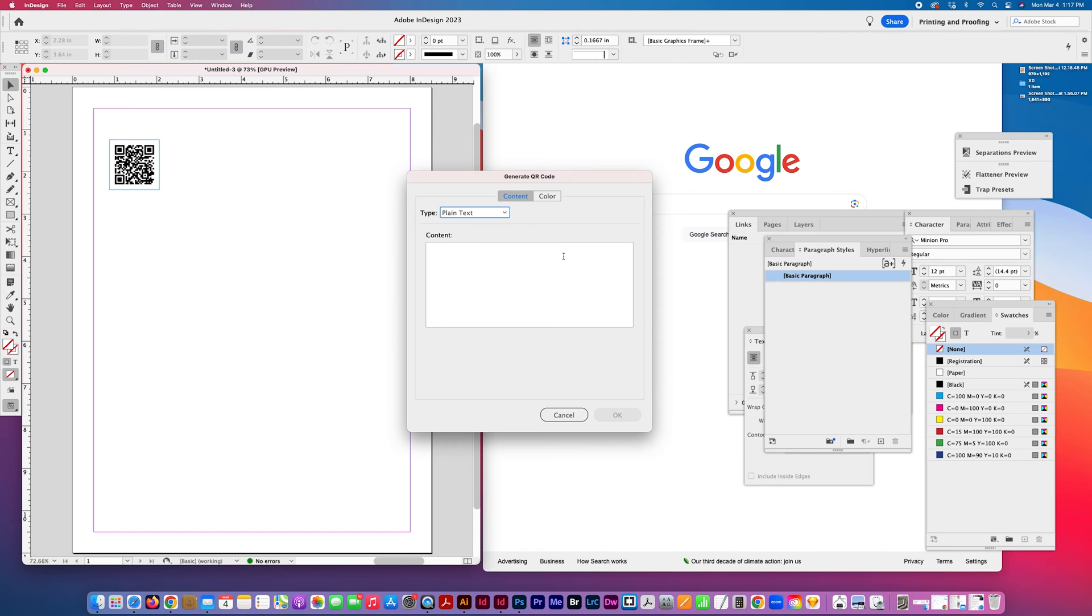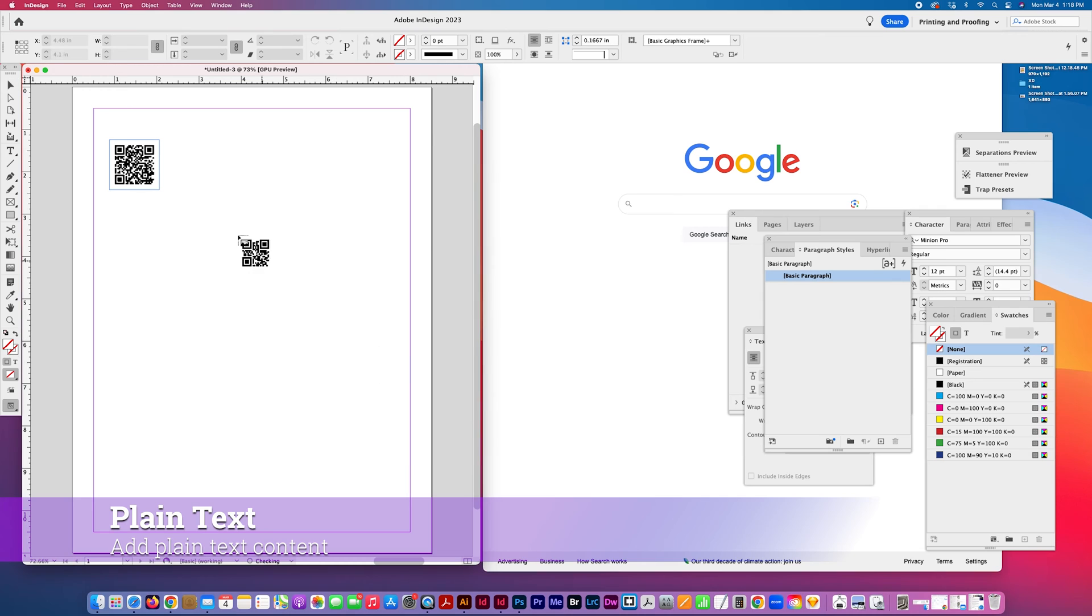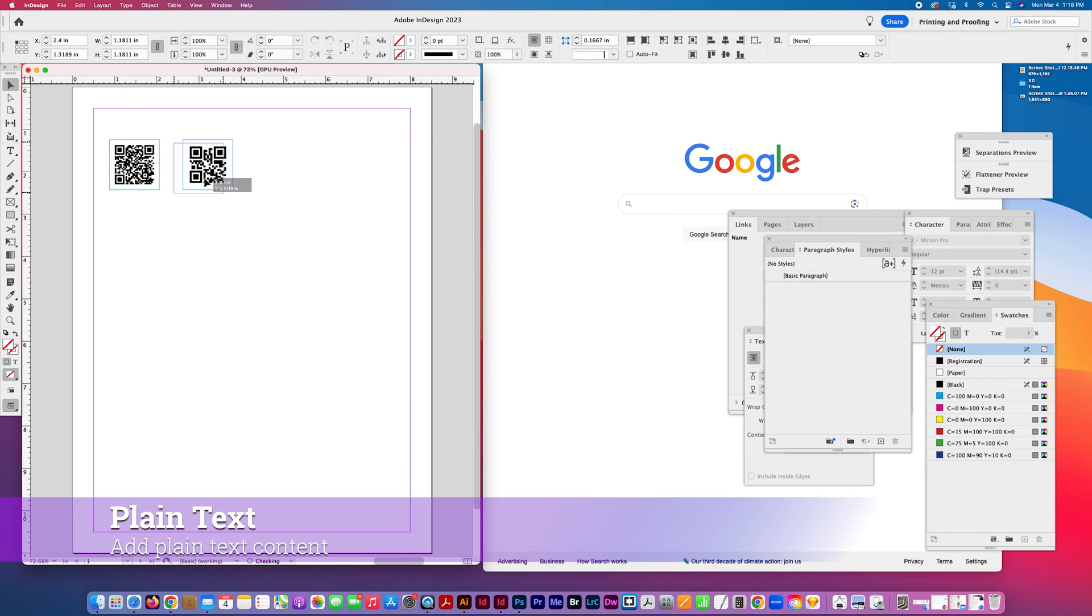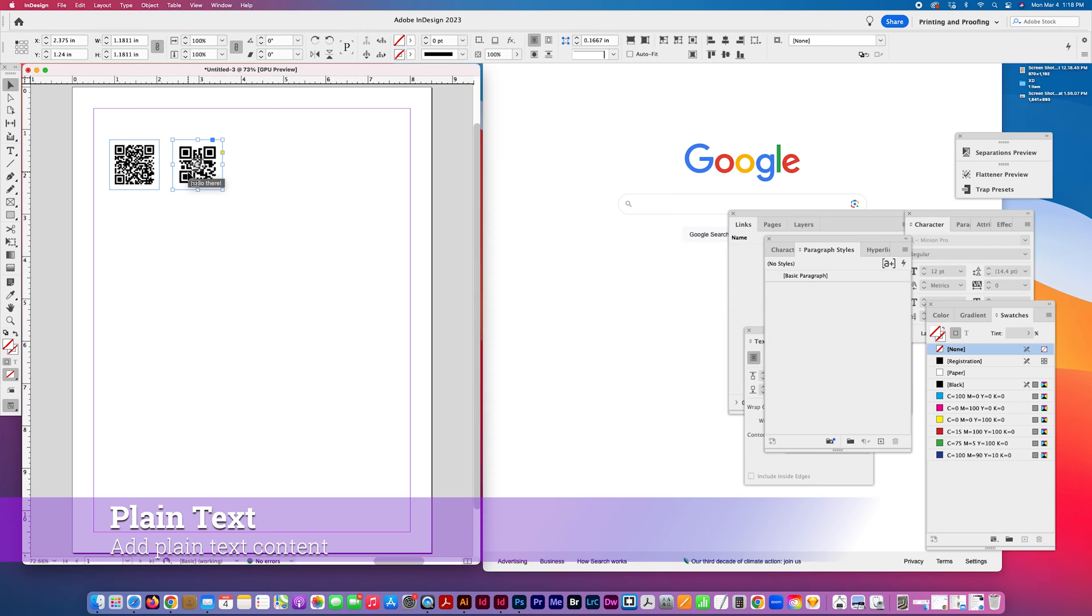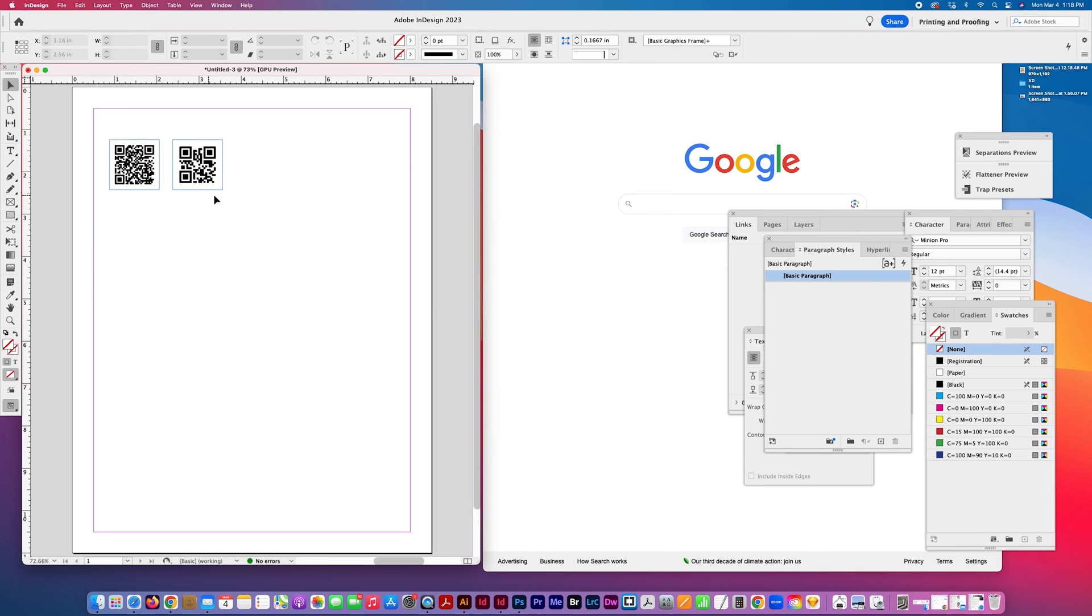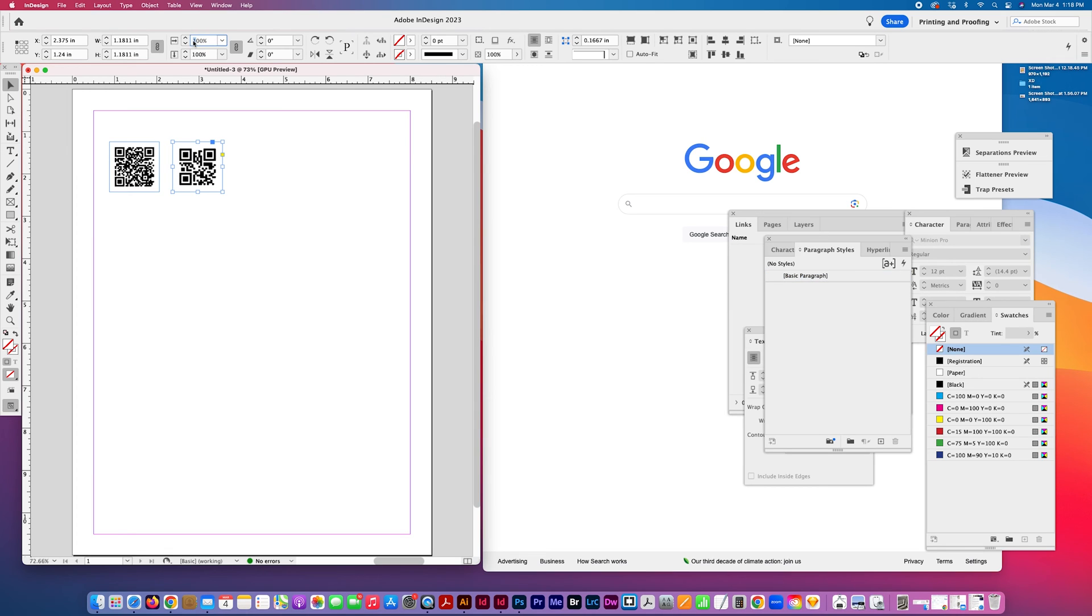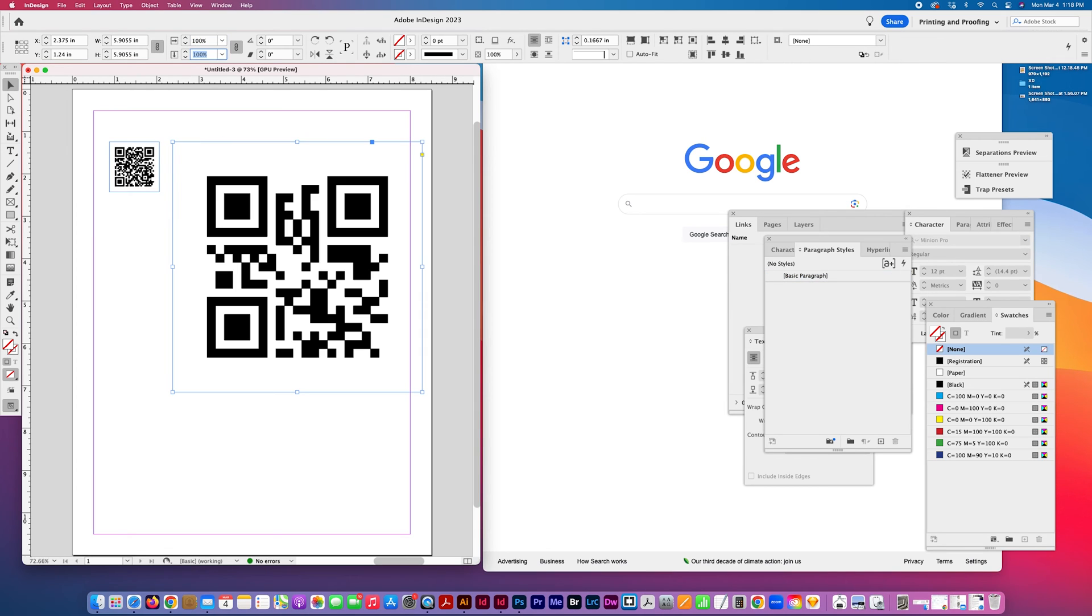I'm going to do another one. I'm going to do a plain text message and generate that. You can see what happens. I'm going to just scan this with my phone. I'm going to get that search, hello there. So you can search that on the internet.